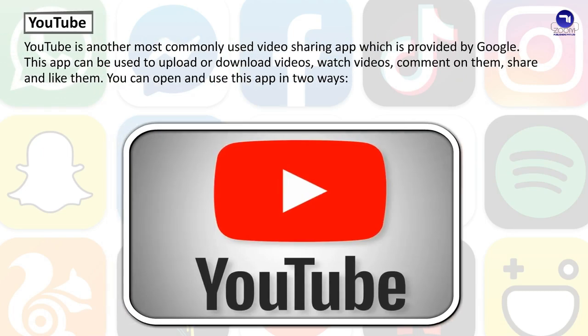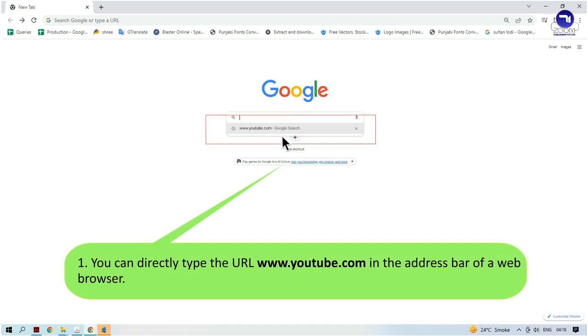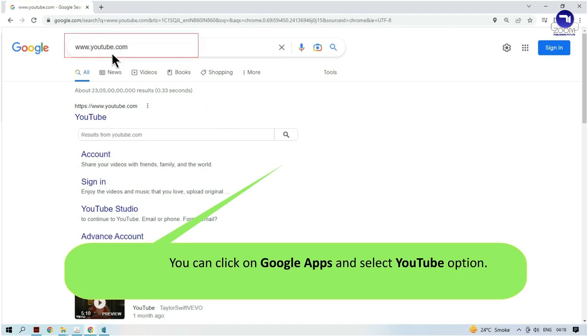YouTube is another most commonly used video sharing app provided by Google. This app can be used to upload or download videos, watch videos, comment on them, share and like them. You can open and use this app in two ways: you can directly type the URL www.youtube.com in the address bar of a web browser, or you can click on Google Apps and select the YouTube option.